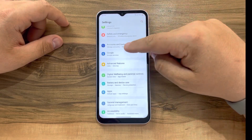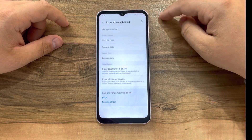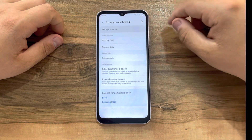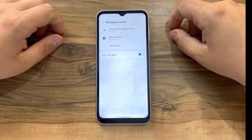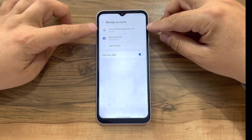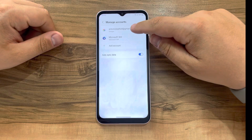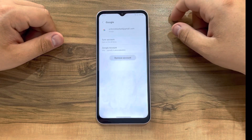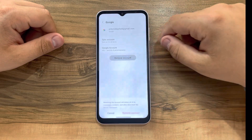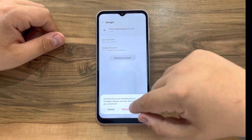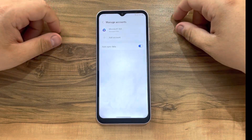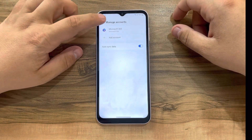We go to Settings, find Account and Backup, hit Manage Accounts, and find the Google account linked with the device. We press that Google account, hit Remove Account, confirm Remove, and as you can see the account is now gone.